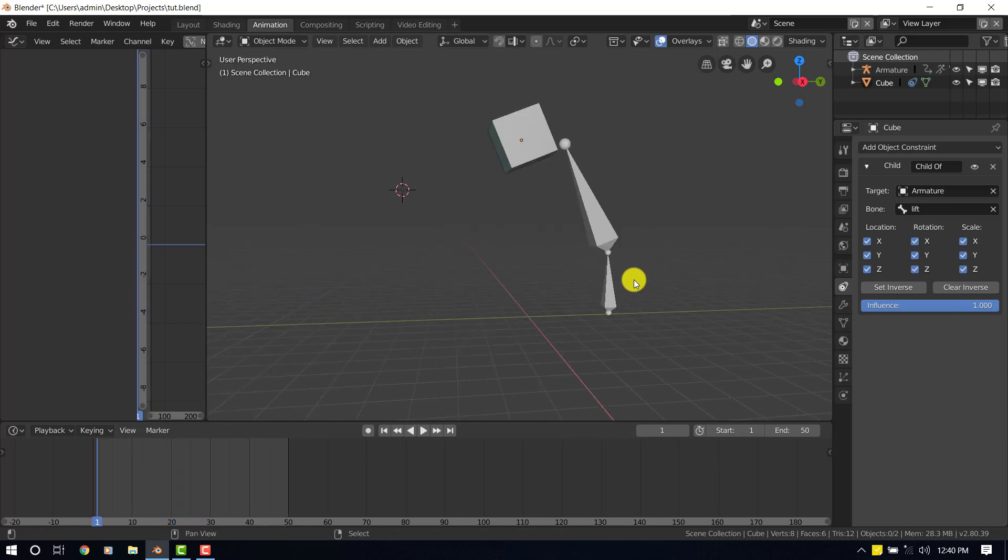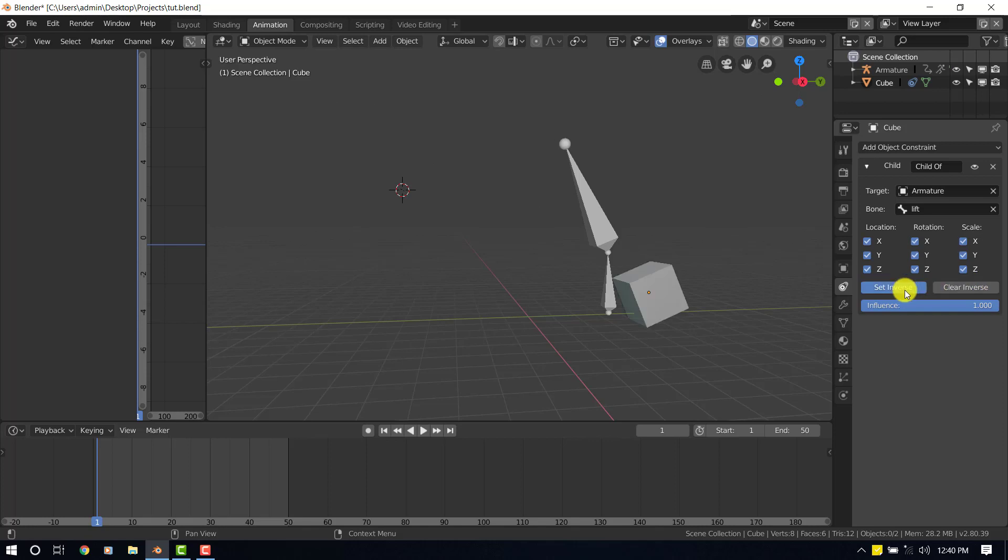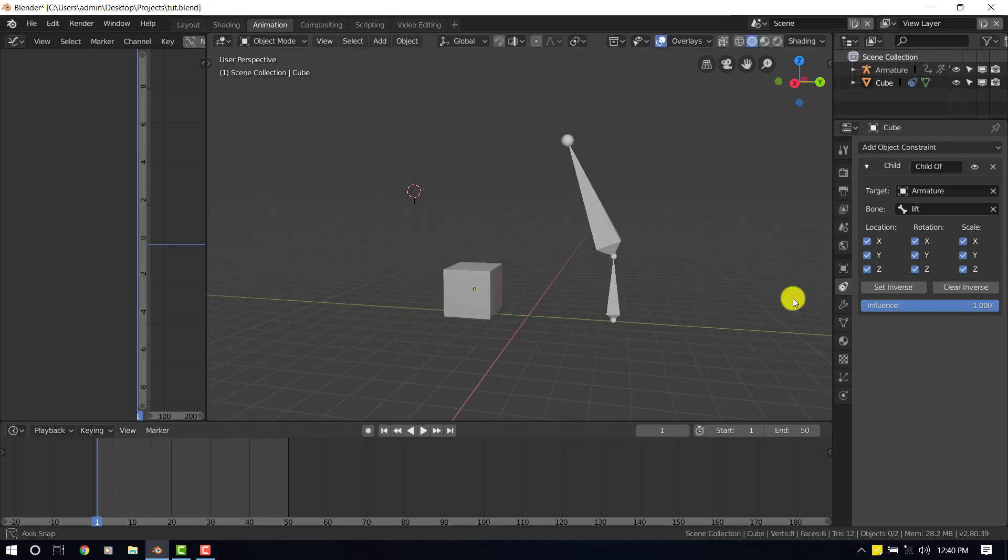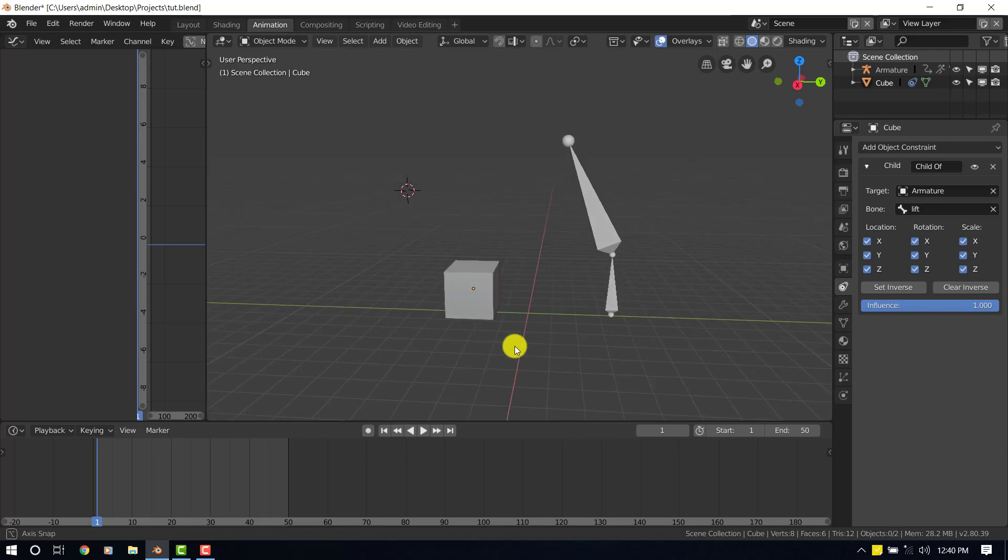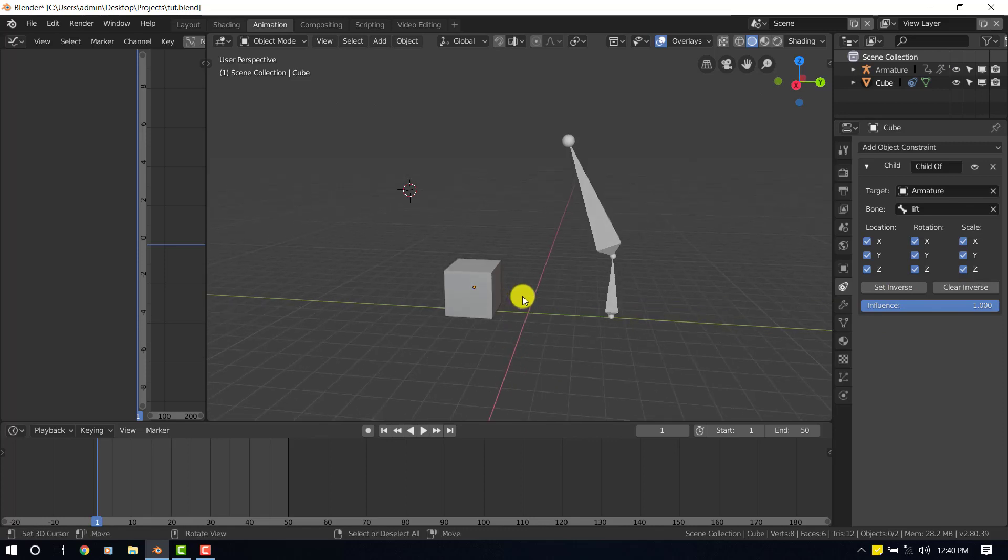Okay, so set inverse, clear inverse, set it. If you want to set it back to the initial, you just do the clear and set inverse. It's going to do that for you. So let's animate it.